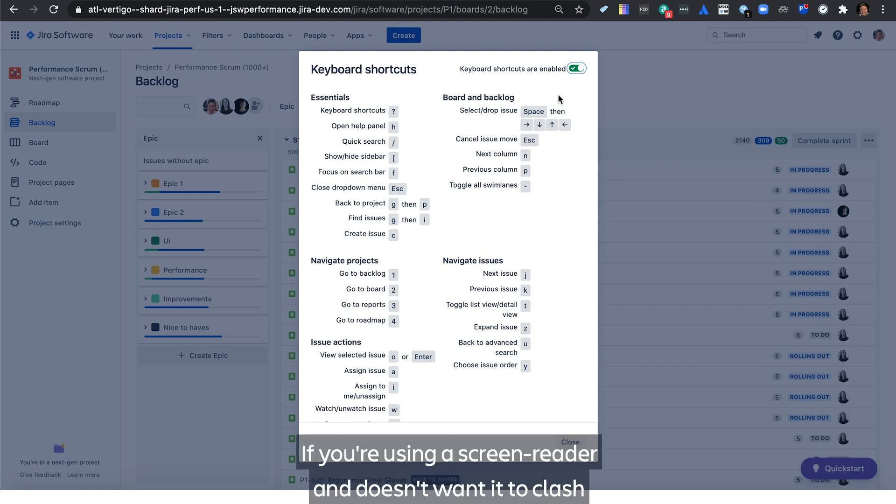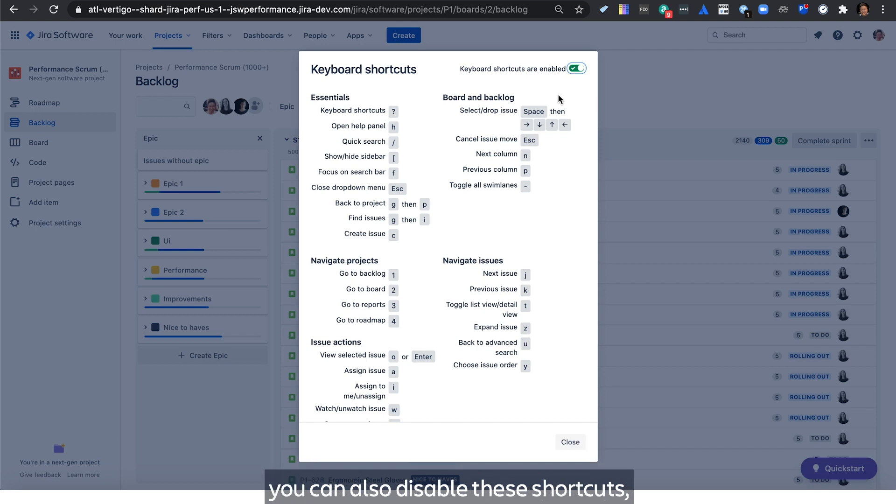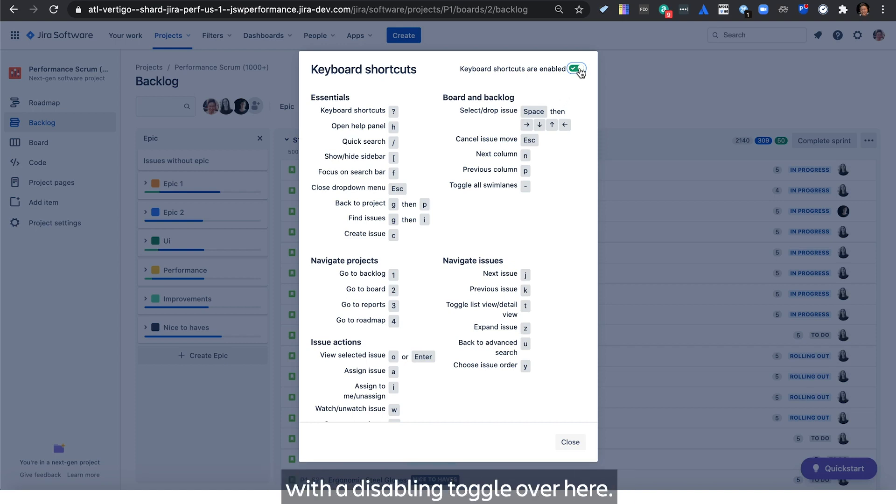If you're using a screen reader and don't want it to clash with these shortcuts, or you dislike accidental triggers, you can also disable these shortcuts through the dialog menu with the disabling toggle over here.